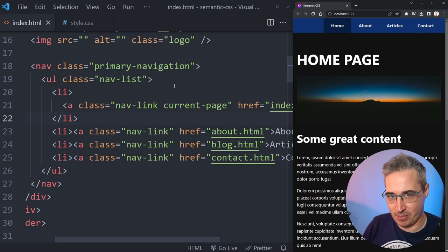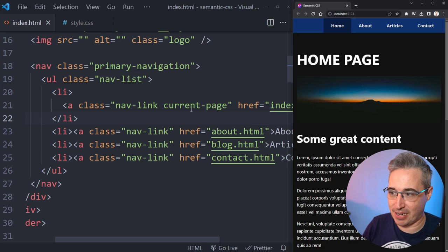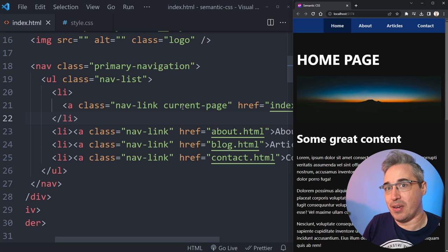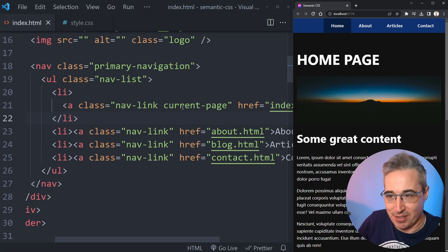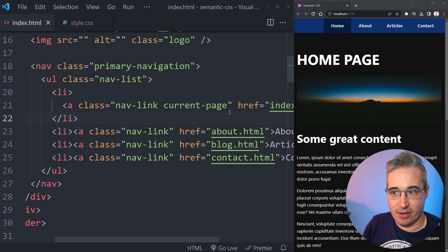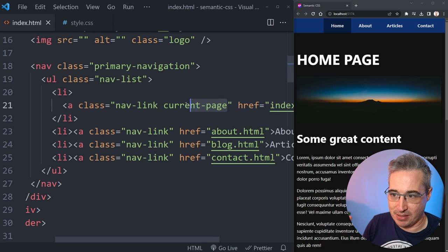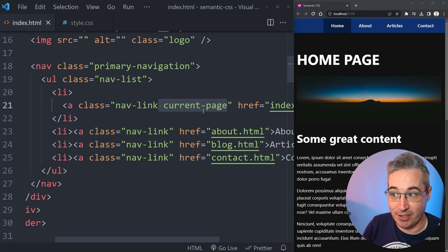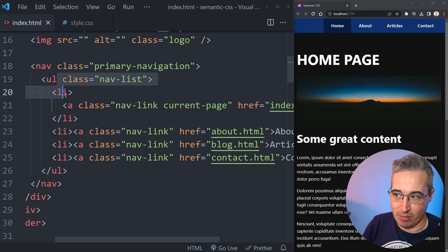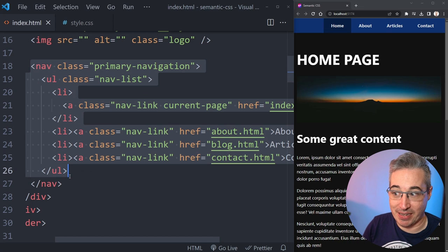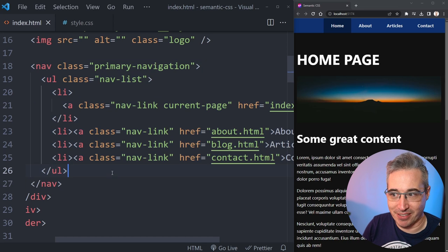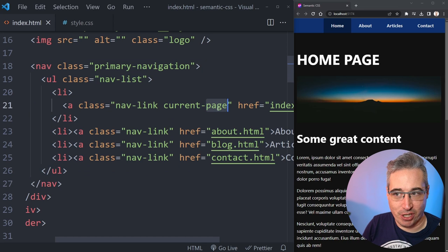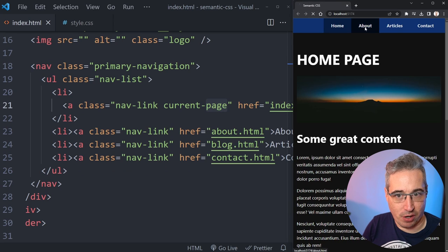I'll also have some other good links down in the description related to this topic. So the idea here is this is quite a common thing that you might see. We have a current page like this one. We have a regular navigation set up with our semantic HTML, but then we have this current page here that highlights the page we're on.